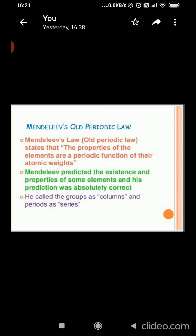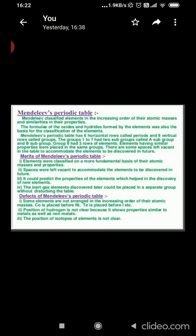Another classification was given by Mendeleev. Mendeleev used atomic masses as the basis of arrangement of elements. According to him, elements were arranged in increasing order of their atomic masses, and he believed there was a periodic reappearance in their physical and chemical properties. When elements are arranged in order of increasing atomic masses, elements with similar properties occur at regular intervals. Mendeleev's law states that the properties of elements are a periodic function of their atomic masses. Mendeleev predicted the existence and properties of some elements and his prediction was 100% correct.